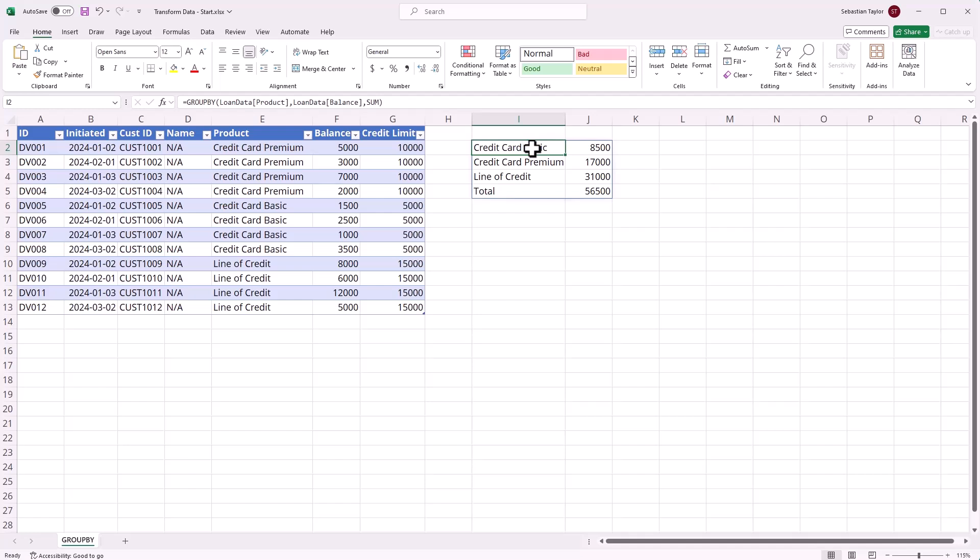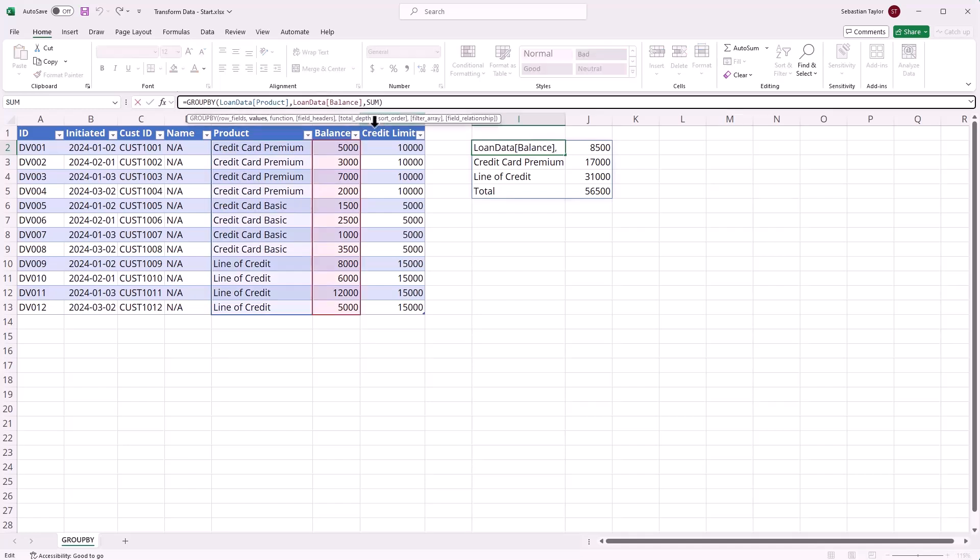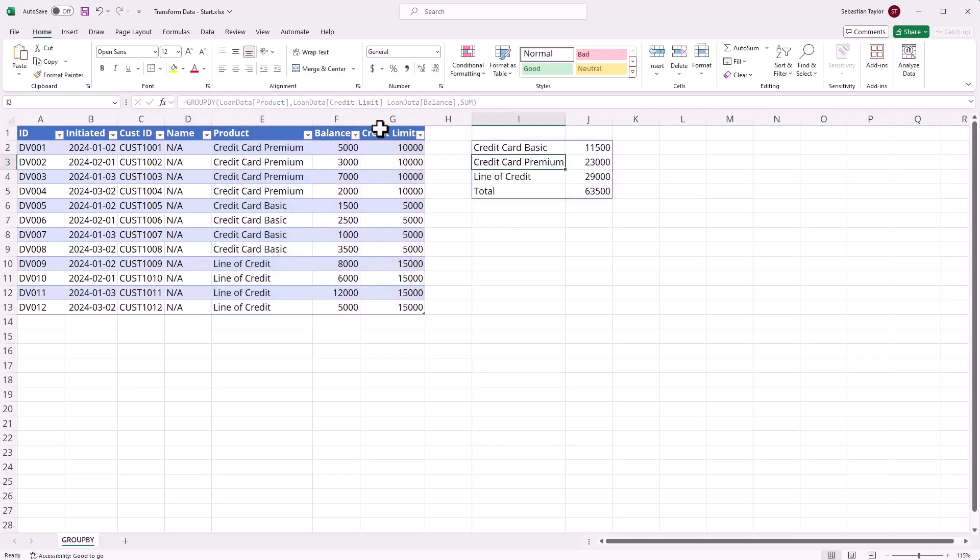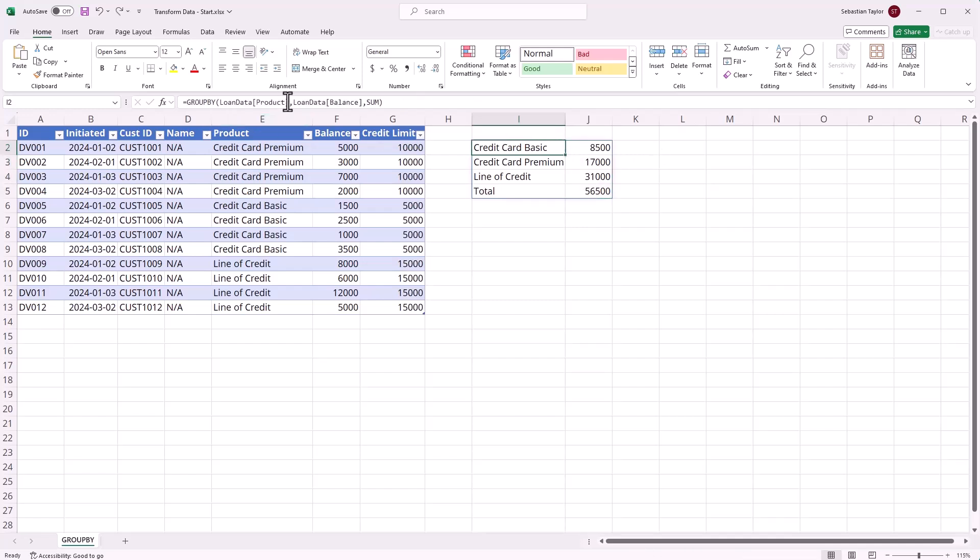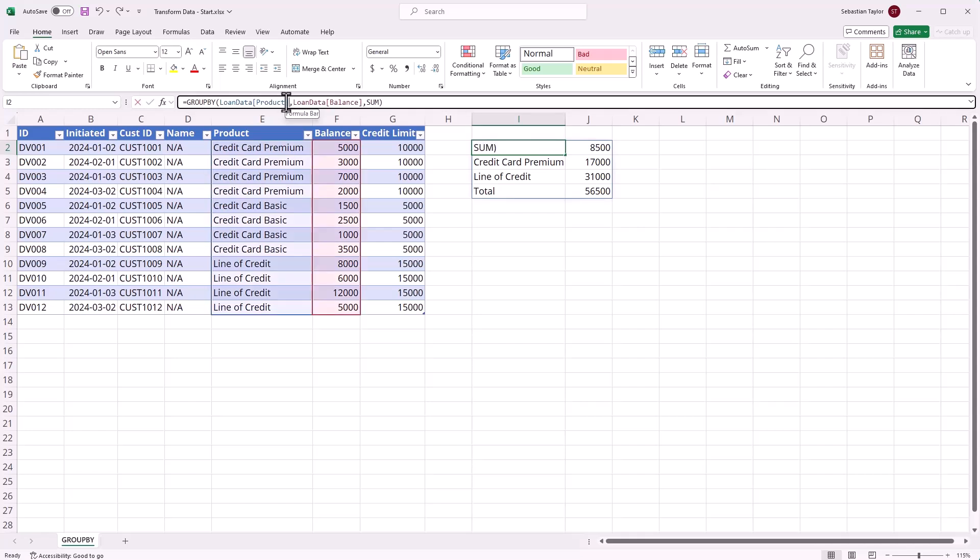One cool thing we can do with this formula is instead of returning a single aggregated column as the result, we can actually combine multiple columns. Here I've taken for each row the credit limit, deducted the balance, and then got the sum of each, which effectively gives me the sum of all remaining credit limits across those products.